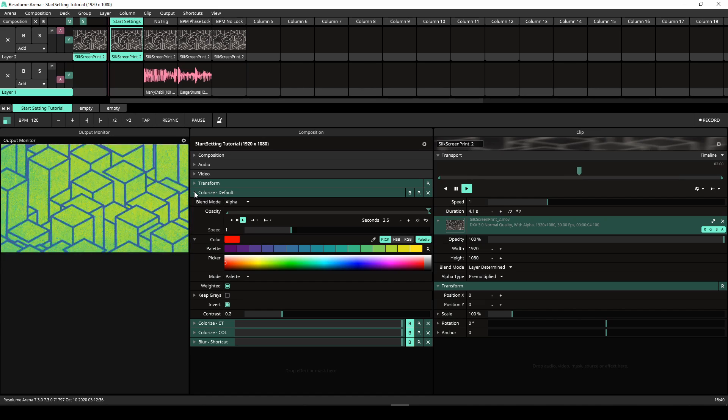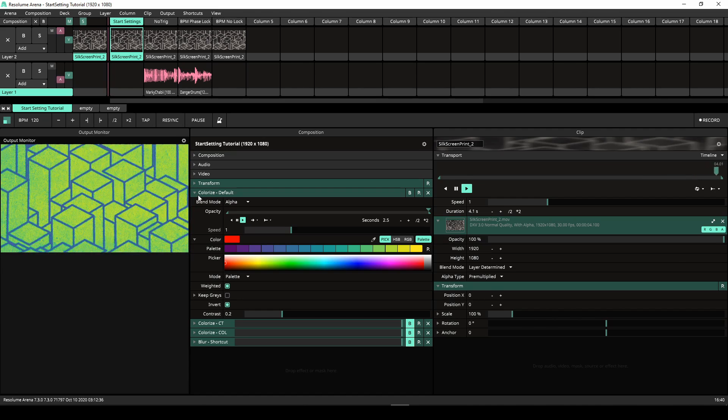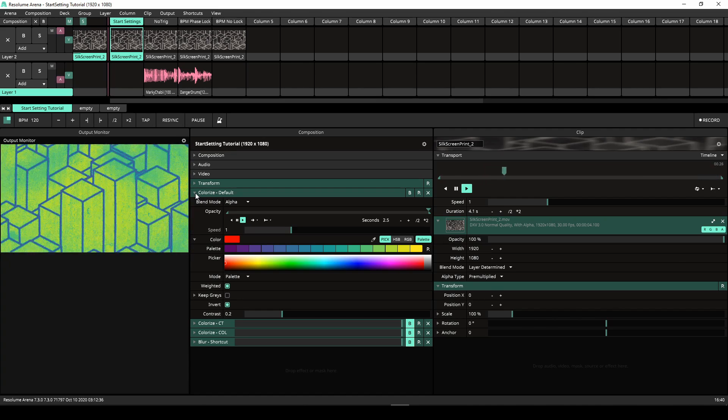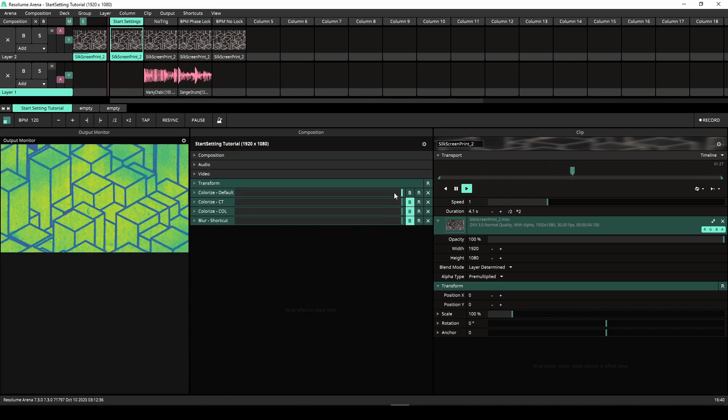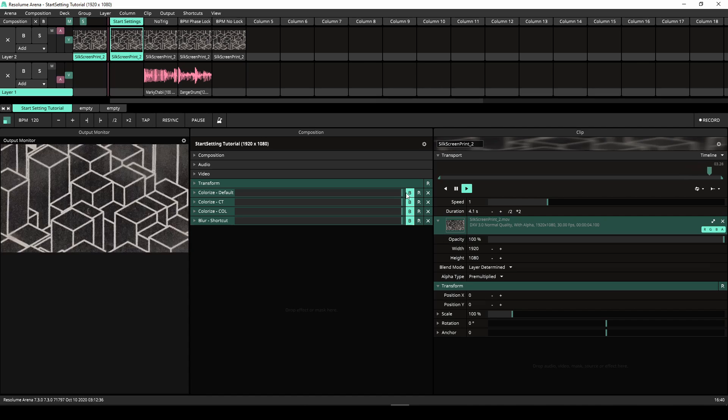You can change this to Clip Trigger or Column Trigger if you like. Multiple trigger conditions can be used at the same time.